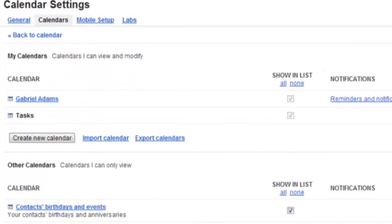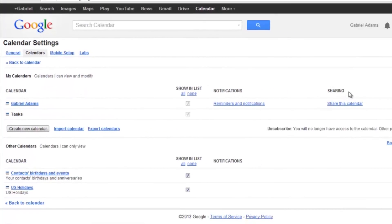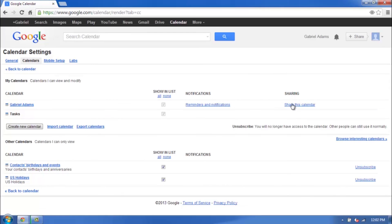And as you can see under the Sharing heading, it says Share This Calendar, which means that you are now private again. It's just as easy as that.